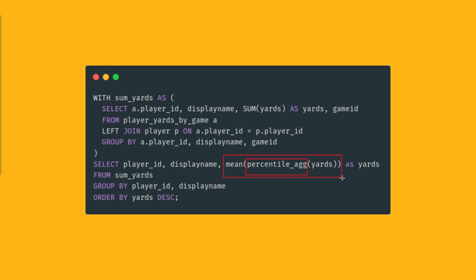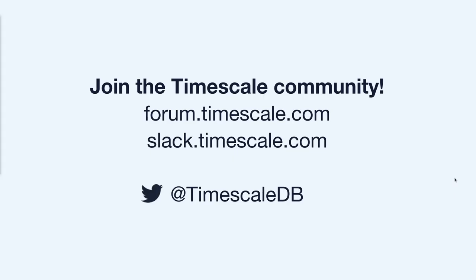Again, this is a perfect example of using hyper functions to simplify the process of analyzing time series data. That brings us to the end of this video. I hope you found this useful. If you have any questions or want to learn about time series data...